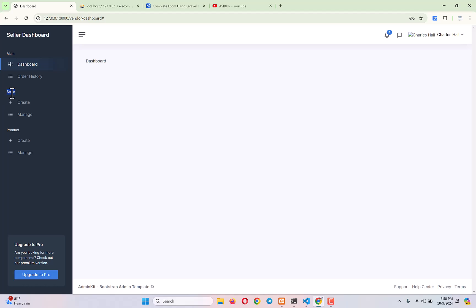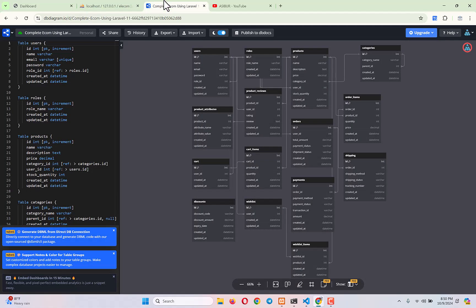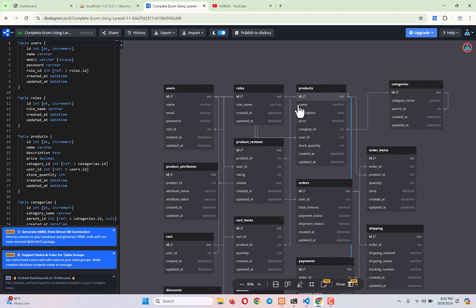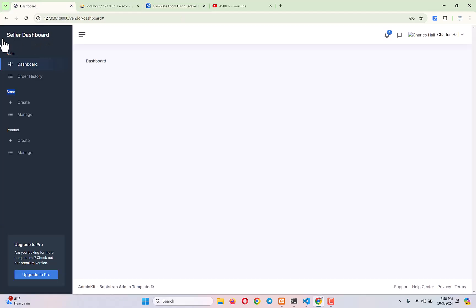Next, I'm going to talk about the store functionality in the vendor or seller dashboard, which is actually not included in our DB diagram — we missed it, possibly intentionally, because it's only relevant when working on the seller panel. I'll explain why the store functionality is needed and the benefits of it.